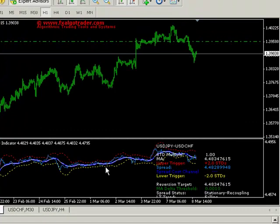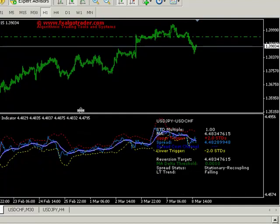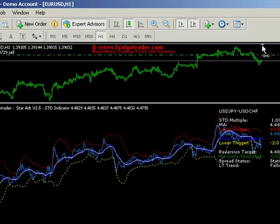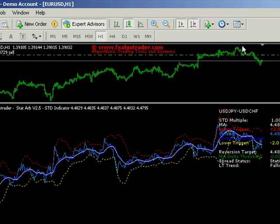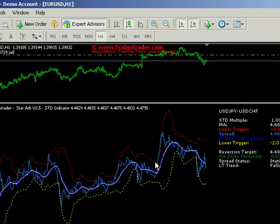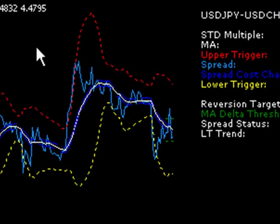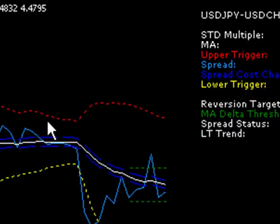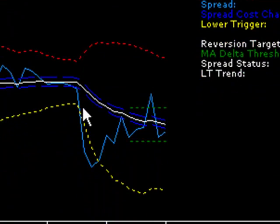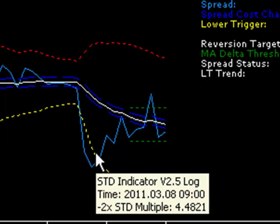We can see the STD indicator is loaded on an hourly chart. Let's tidy this up by shifting the chart over to the left a little bit. What this is giving us is the current spread which is in blue — the blue line oscillating around a moving average of that spread which is the white line. The blue line here is the spread, which is basically the log price of the Dollar Yen with the log price of the Dollar Swiss Franc subtracted from it.